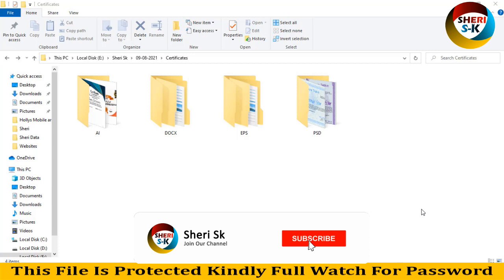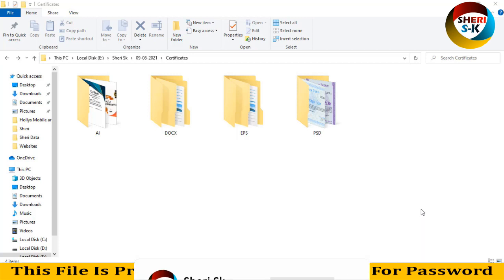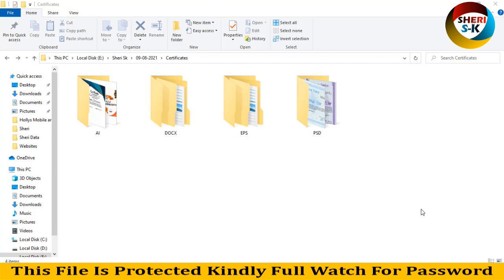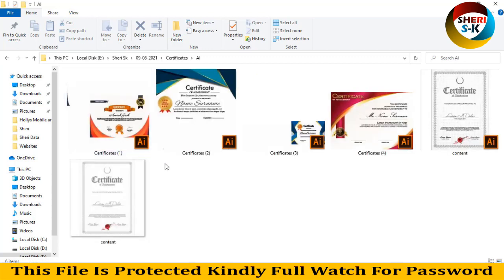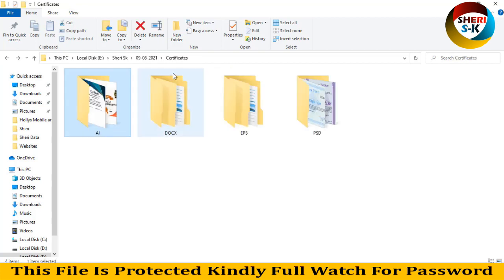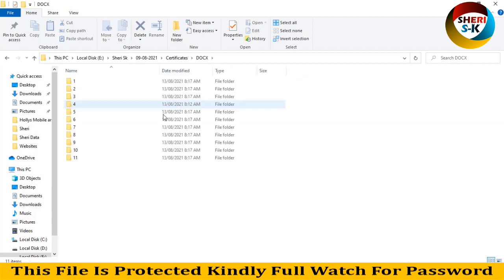Assalamualaikum friends, I hope you're doing well. Today I have certificate templates. These files are in AI document format, EPS, and PSD, which means Photoshop and Illustrator. The last is Microsoft Word. Here are the AI files and next is Microsoft file.